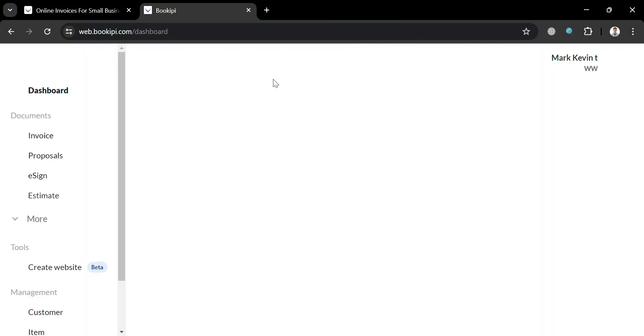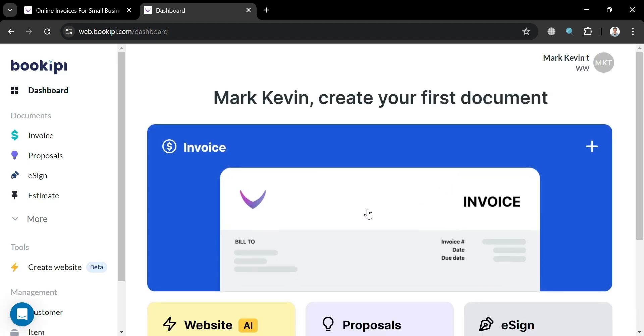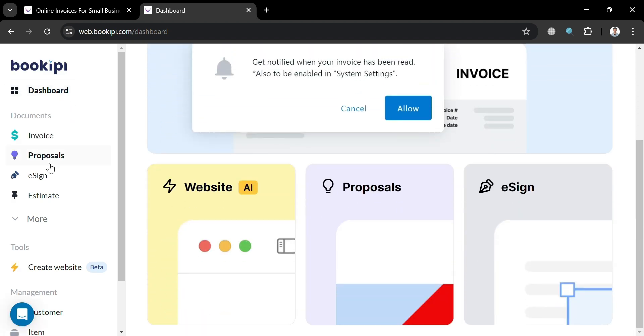And after that, we will now be able to be directed to this dashboard of BookiePie, in which you will be able to see here on the left side panel some of the options that you can start navigating, such as dashboard, invoice, proposals, e-sign, estimate, and many more.